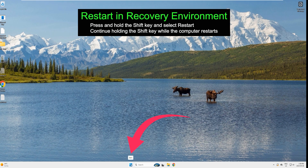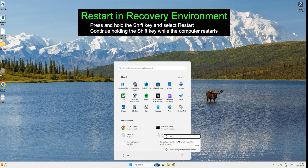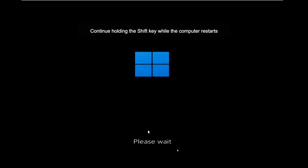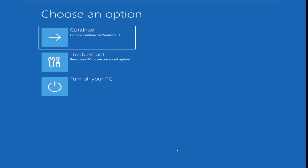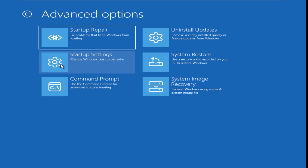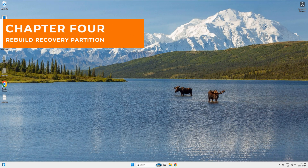Now let's restart the system into the recovery environment. Go to the Start button, hold the Shift key, click the Power button, and select Restart — continue holding Shift while the computer restarts until the blue screen appears. Click Troubleshoot, then Advanced Options, and here are all your recovery tools.